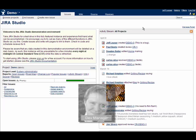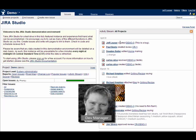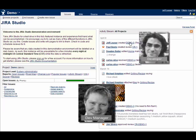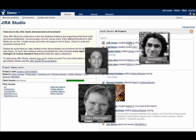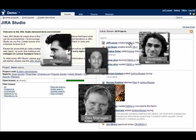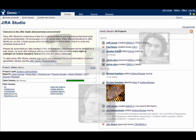Jira Studio, Atlassian's new hosted development environment, connects your teams together no matter where they are or what role they play.